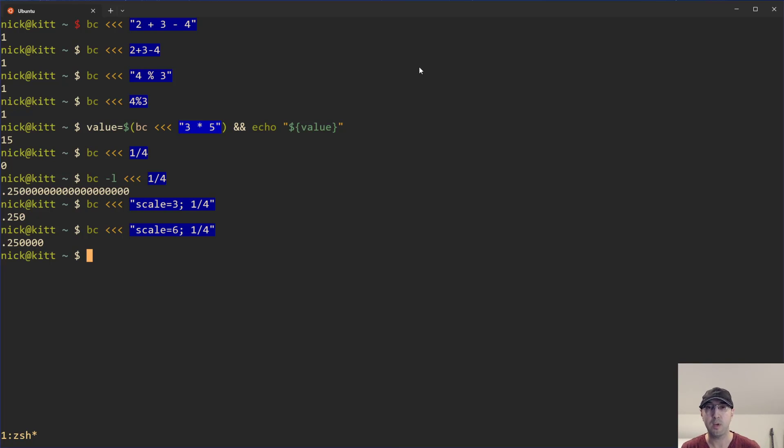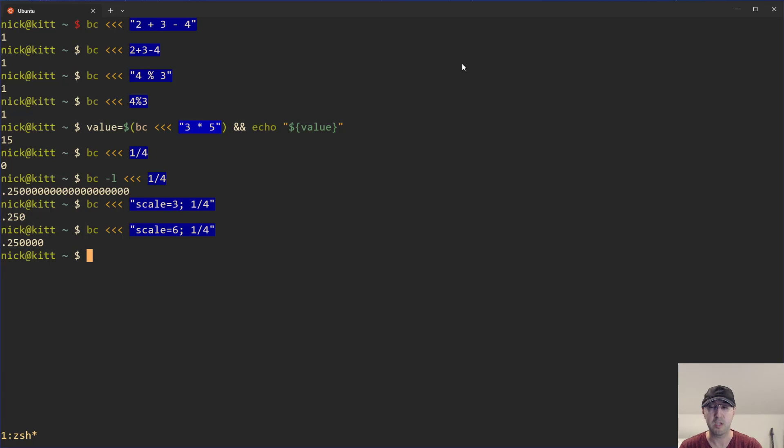This is a quick video just on doing some basic math on the command line. If you have any questions, let me know in the comments below. I'll do my best to answer them. If you like the video, please give it a thumbs up because it really does help a lot. Thanks a lot for watching and I'll see you in the next one.